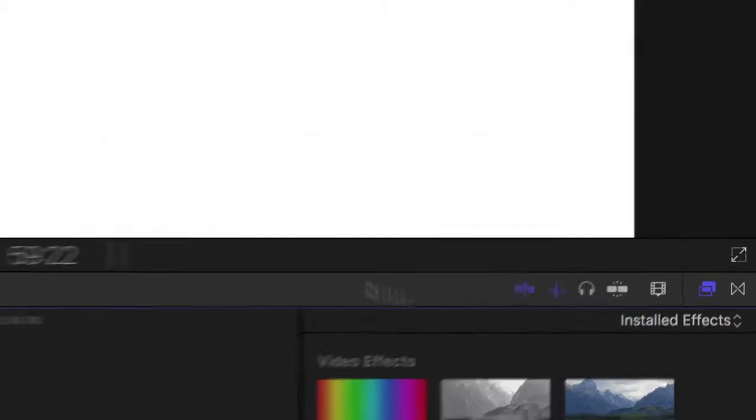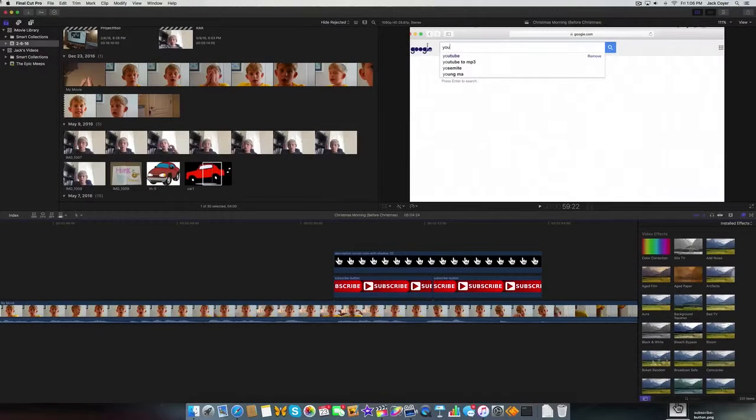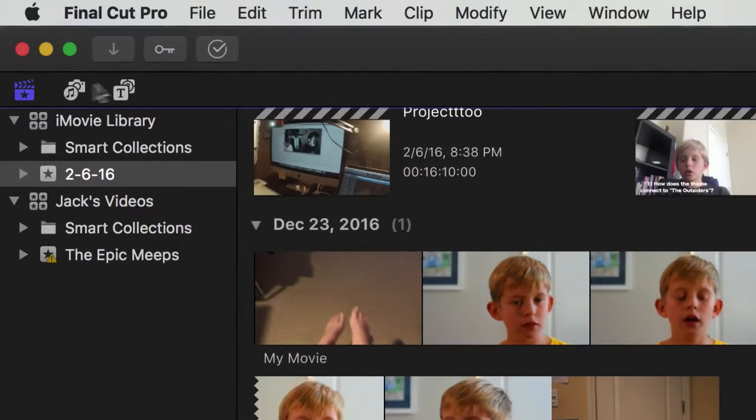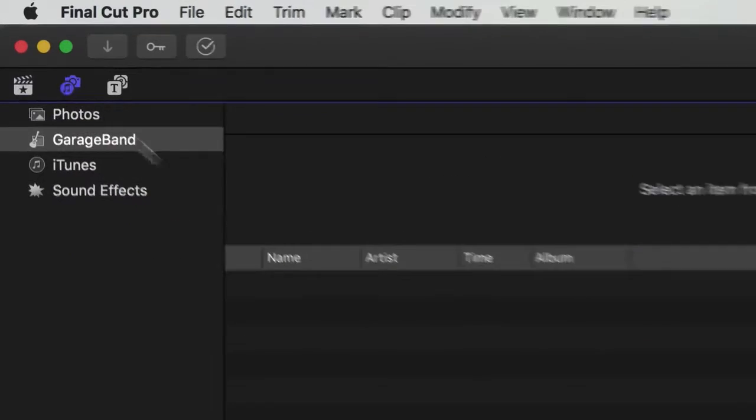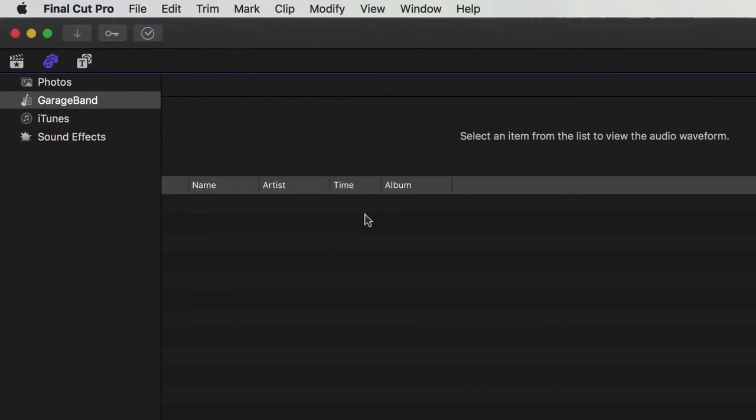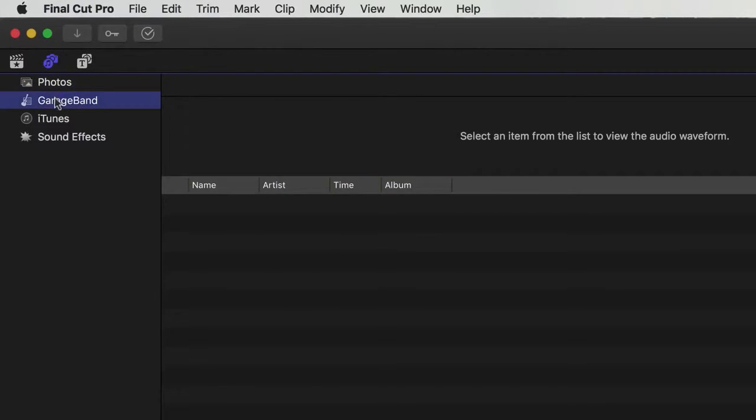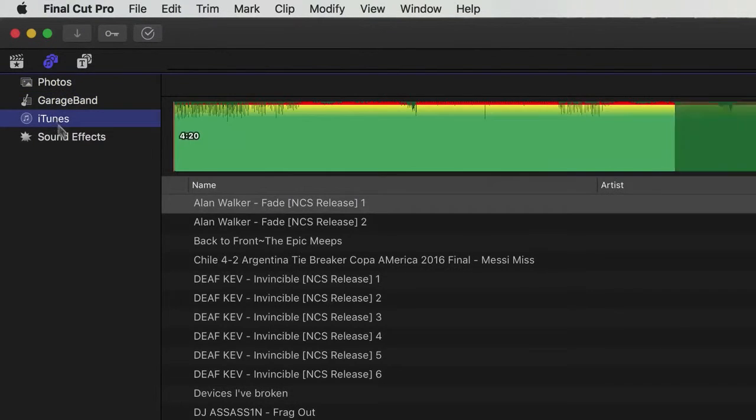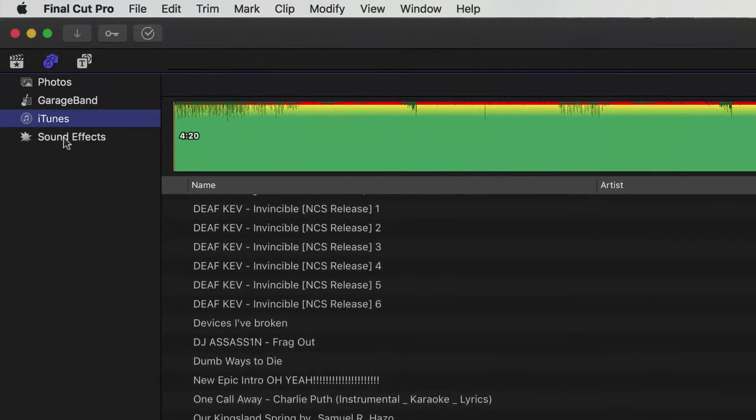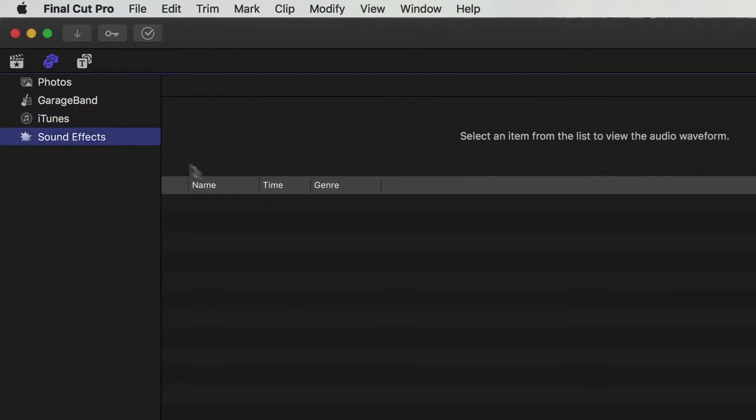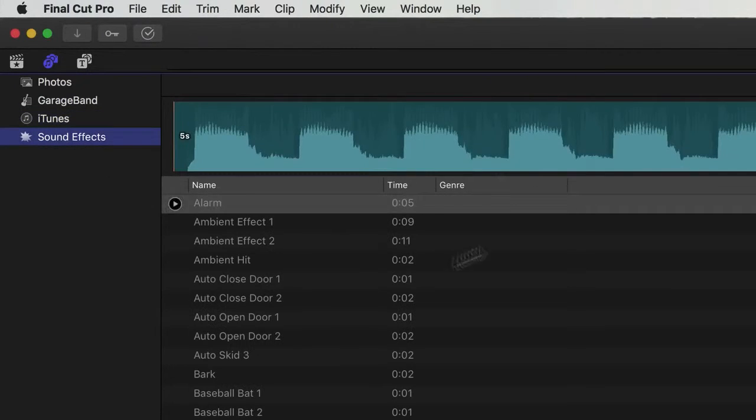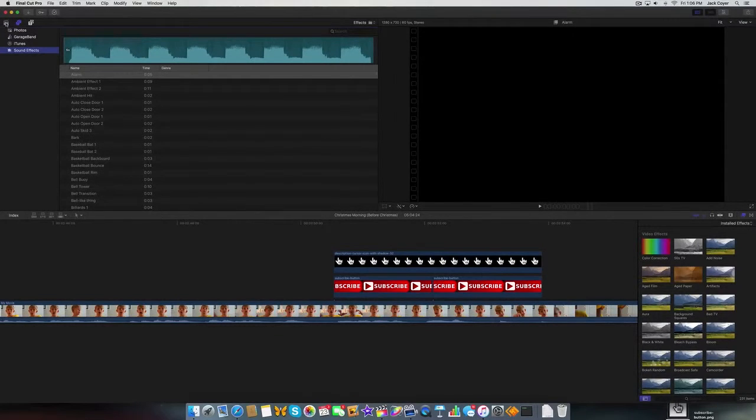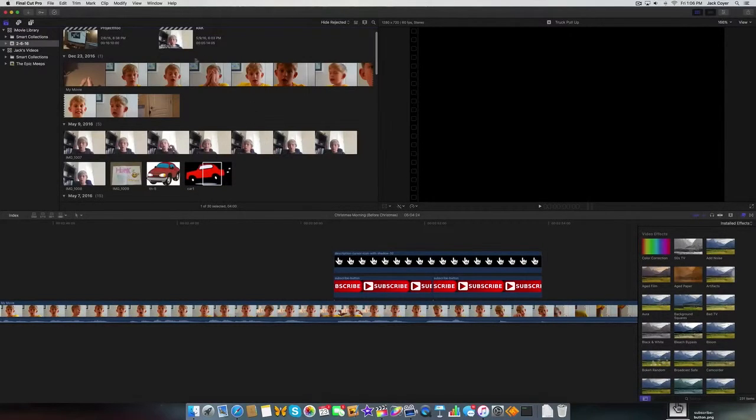So basically, it's really easy. You see up here there's these three icons. You just click on this, and then you can upload ones from GarageBand. Here's some photos, and then here's your iTunes music, and then here's sound effects.